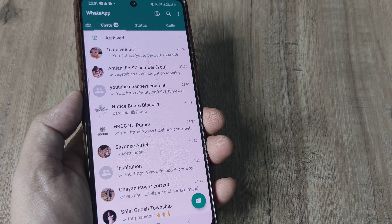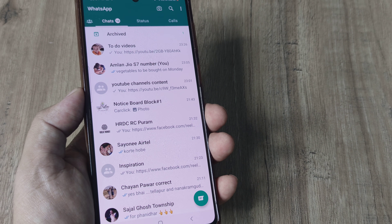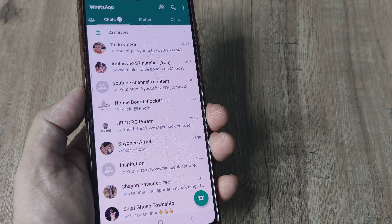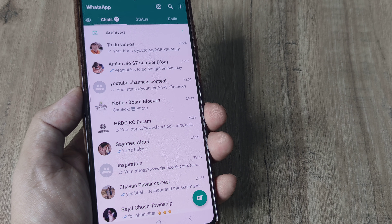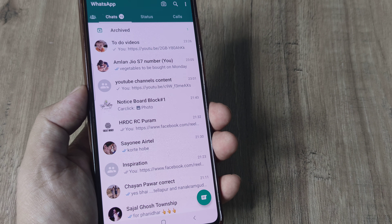Welcome back guys. My name is Amlaan and in today's Make Knowledge Free Campaign, we look at how we can send messages on WhatsApp without actually saving contact numbers.